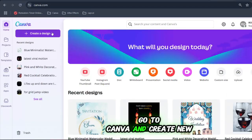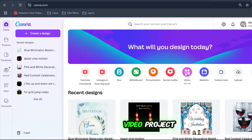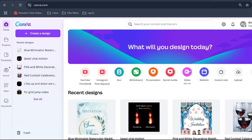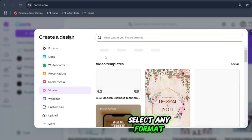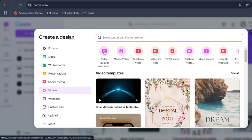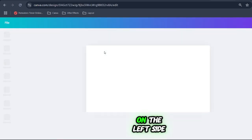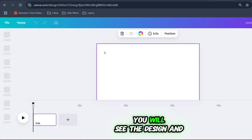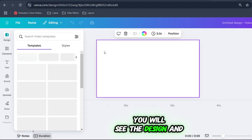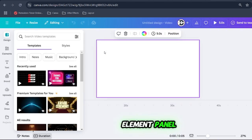Go to Canva and create a new video project. Select any format. On the left side you will see the design and element panel.